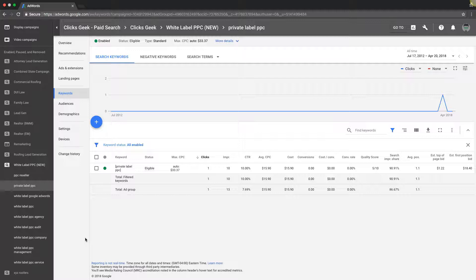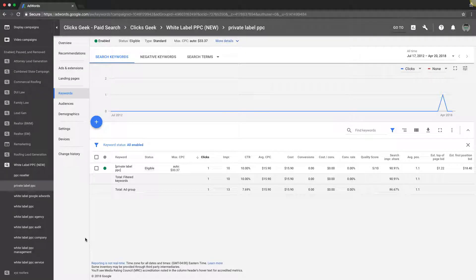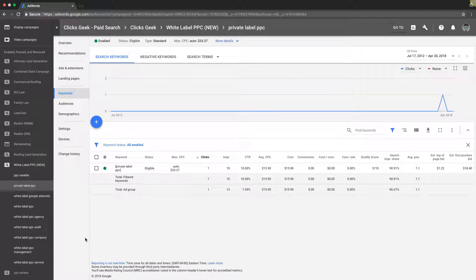What's up guys, Rob from MyPPCTraining.com. In today's video we're going to go over single keyword ad groups, or SKAGs as it's referred to, and I'm going to walk you through exactly why it's an incredible strategy to implement if you have the time and the budget to do it.